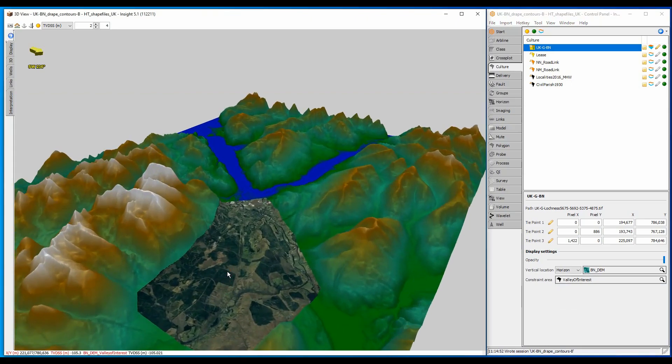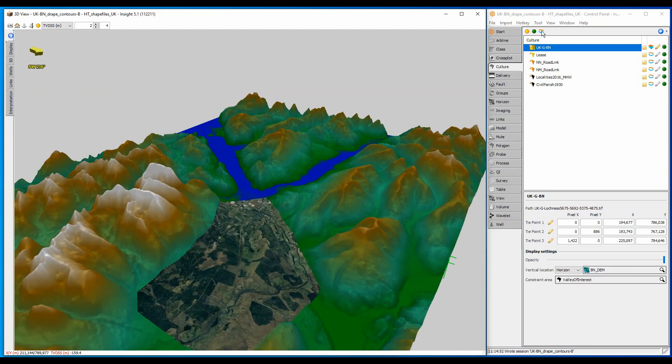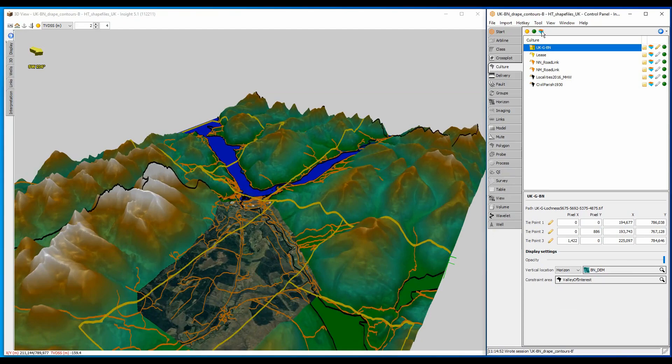I can also drape the shape files onto the horizon surface using the same show surface icon.